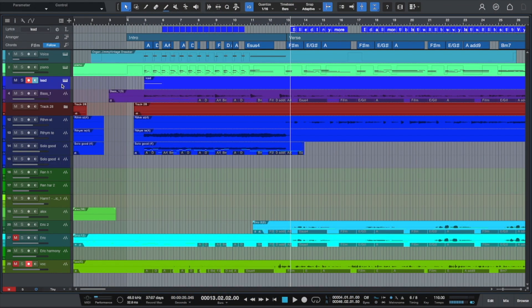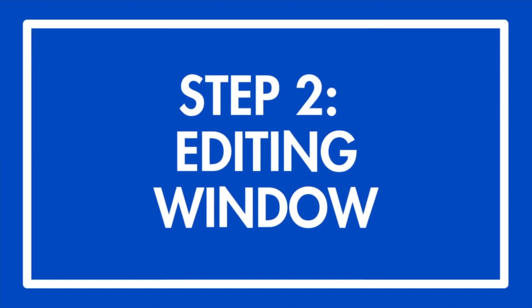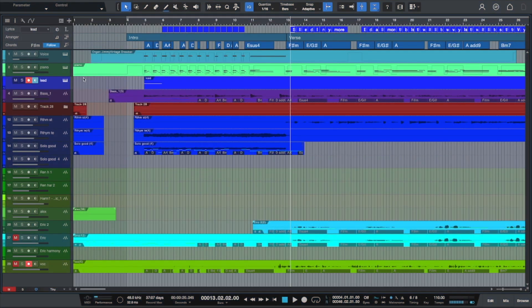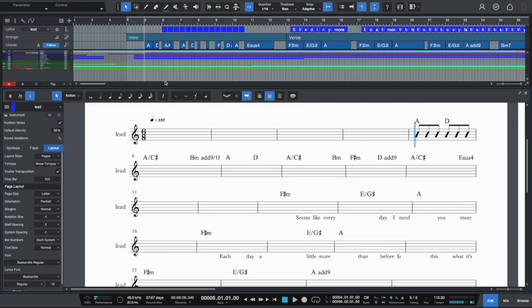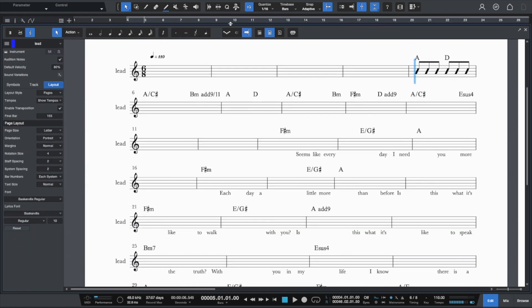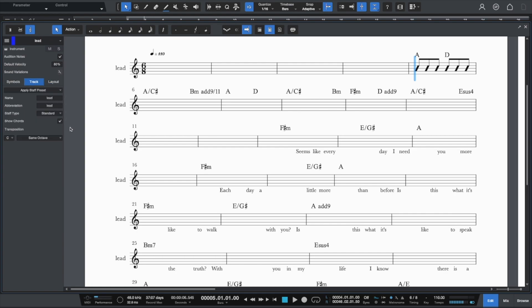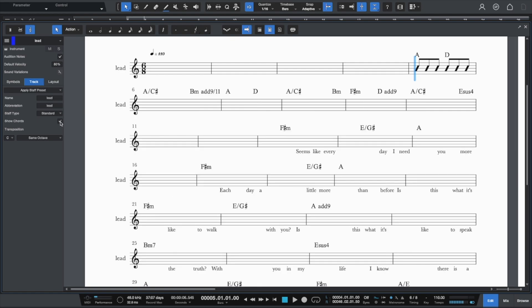Okay. So step number two is to go to your editing windows to create your actual lead sheet. So what we're going to do here is I've created a brand new track, just called it lead. And then I'm going to double click on it and then it opens this window up here. Okay, make it a little bit bigger. You can see that it has everything, all the chords and all the tracks that automatically brought it over. Because over here in the sidebar, you have to make sure this little checkbox is checked off because it says show chords. And it'll automatically bring the chords over from the chord track.